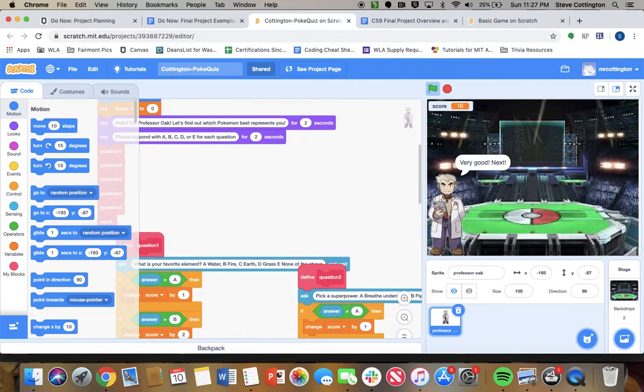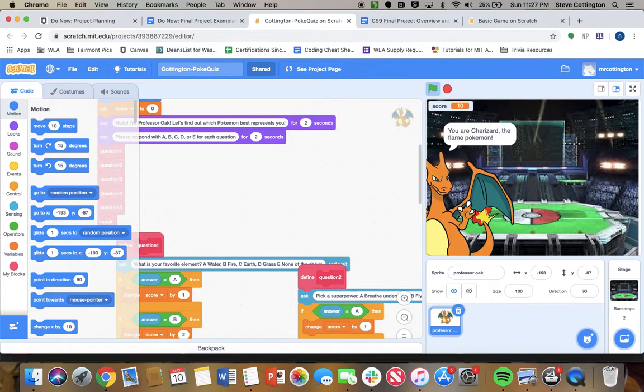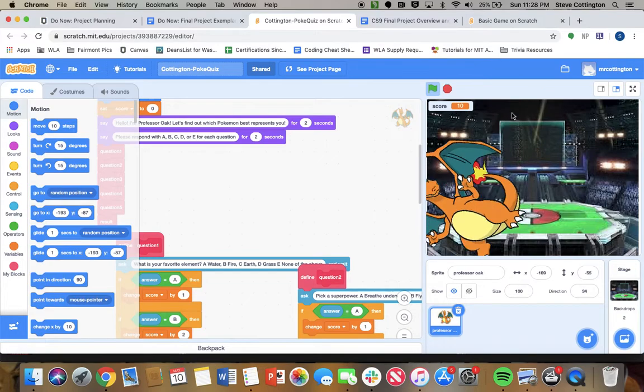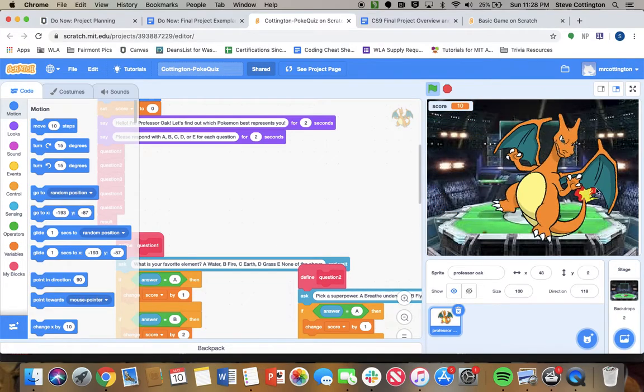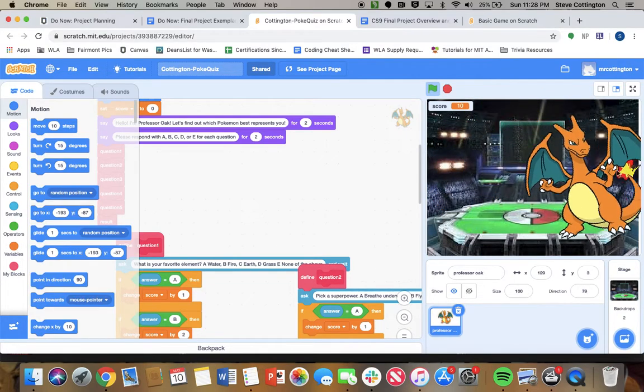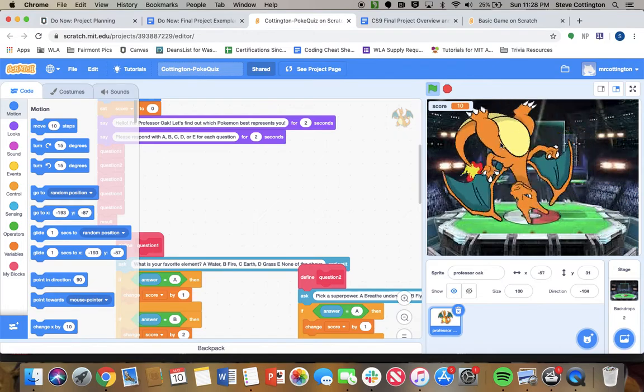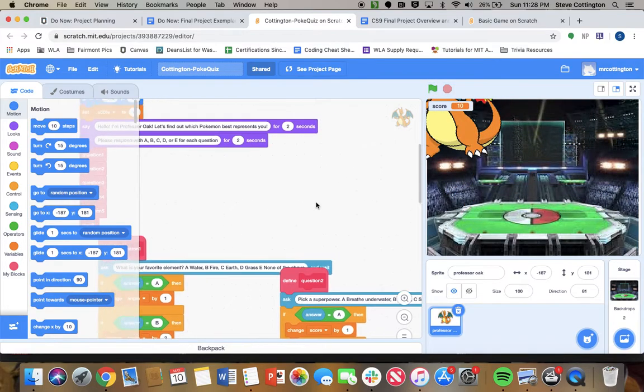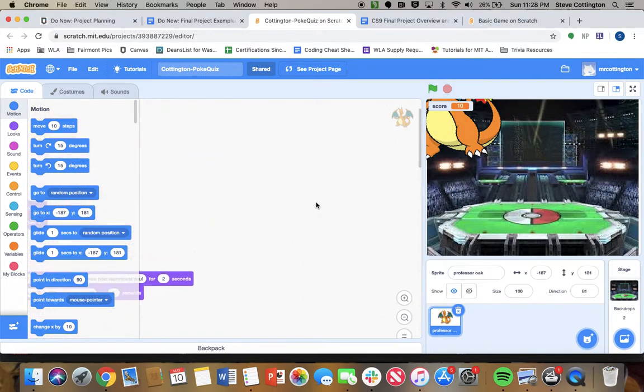And yeah, when you get to the end, it'll give you a result, it'll change you to that Pokemon. And here's how I use the move block in it, so you have a Charizard moves around. Same deal, moves towards the mouse pointer.